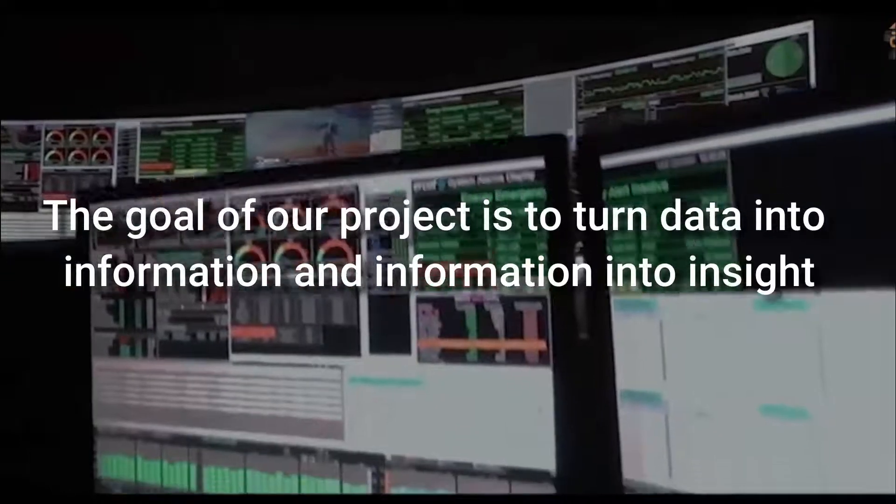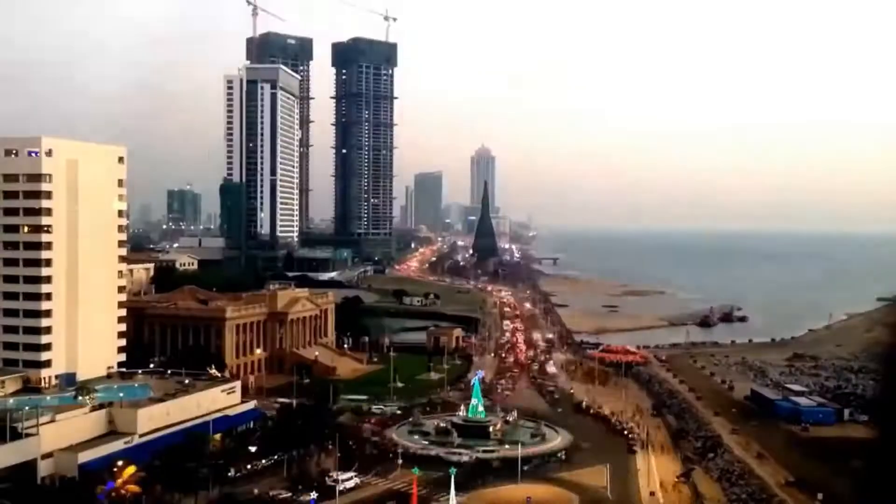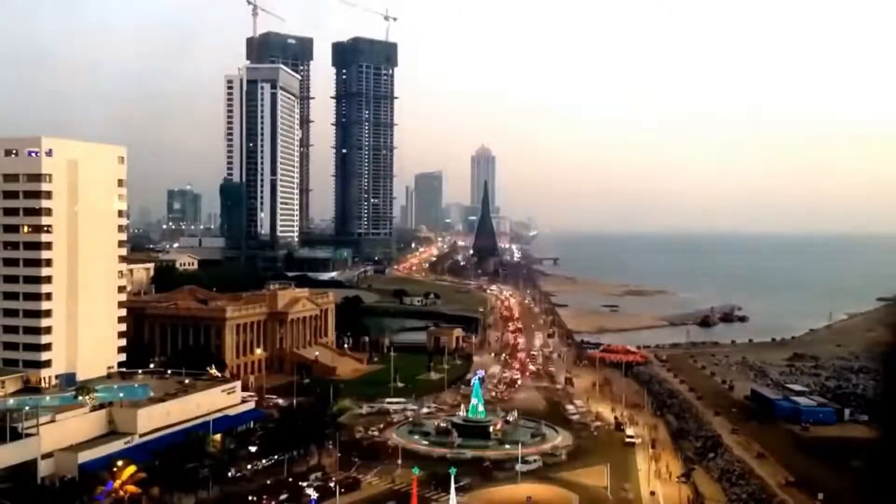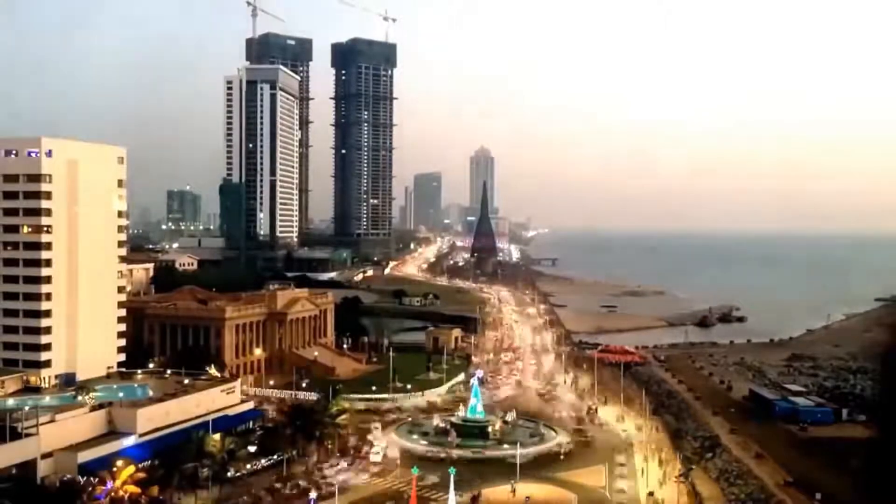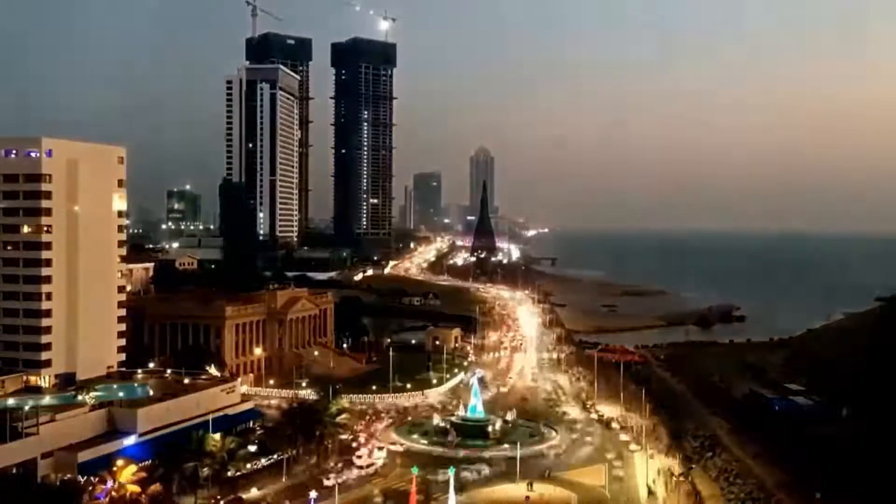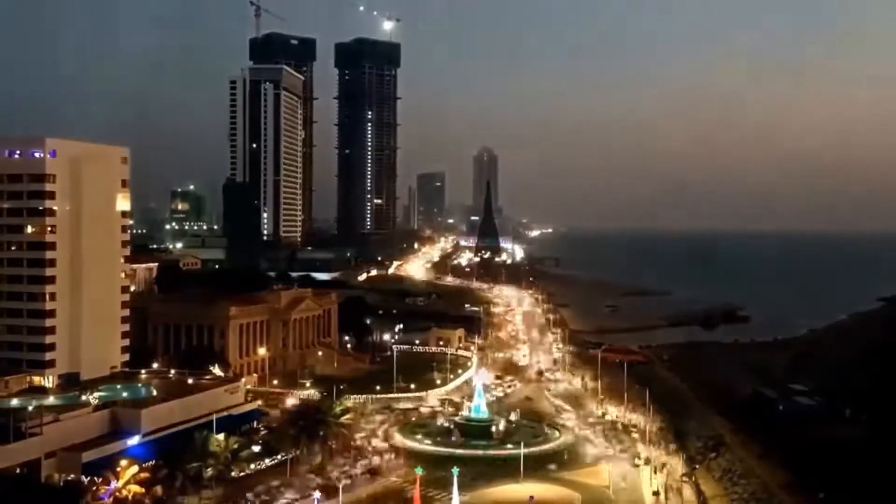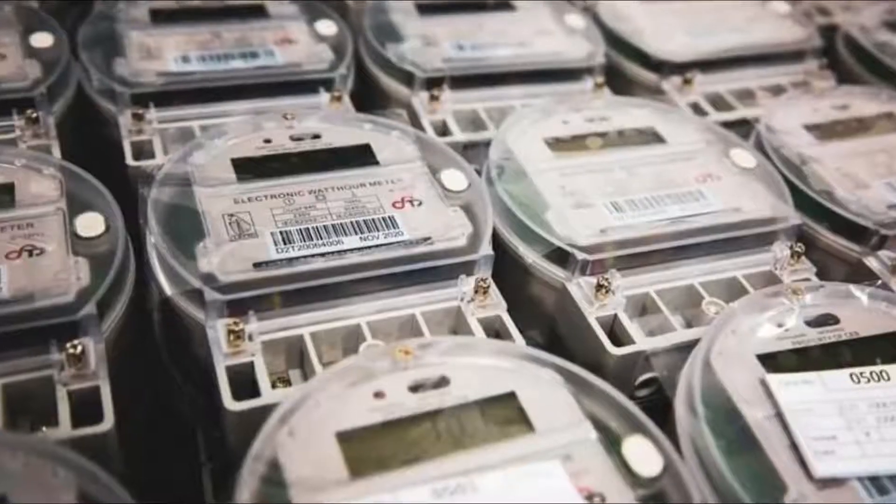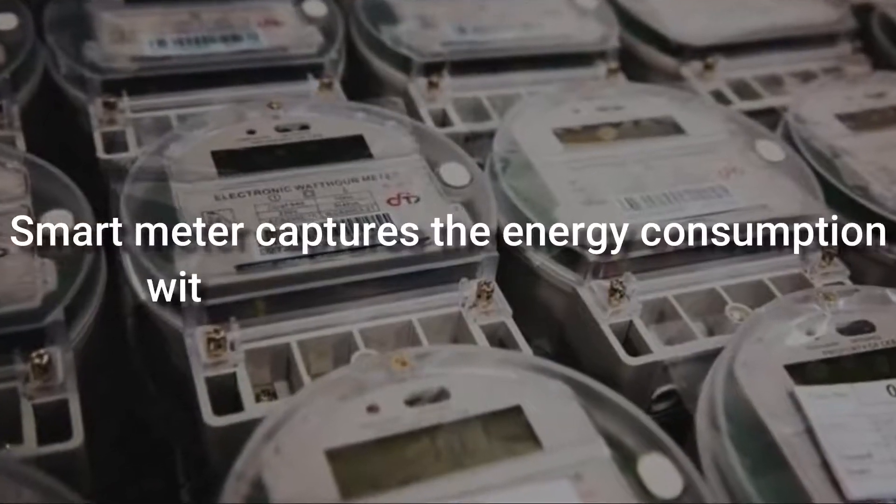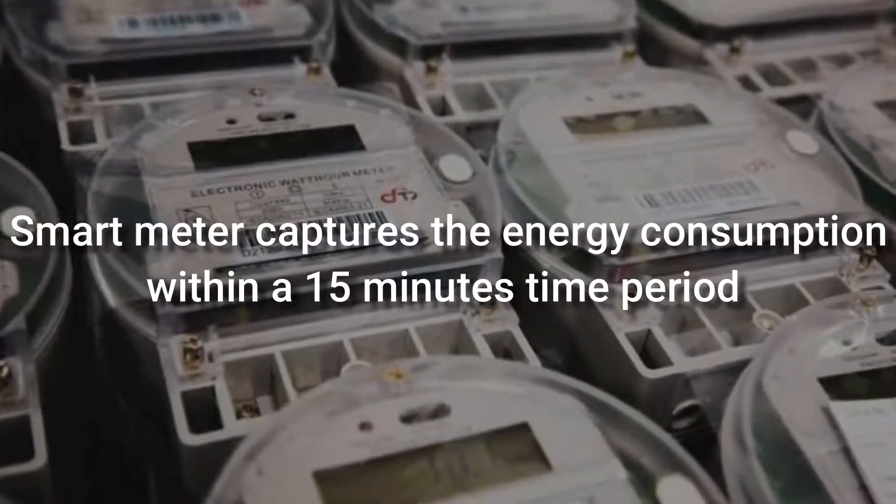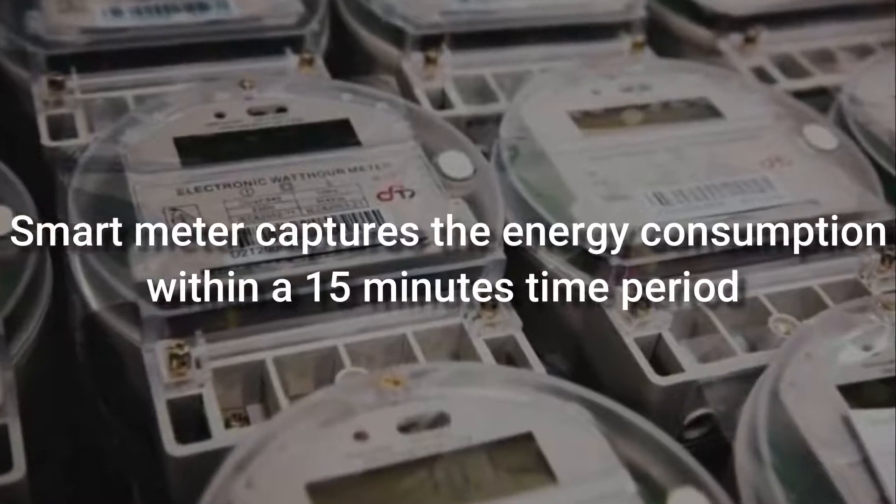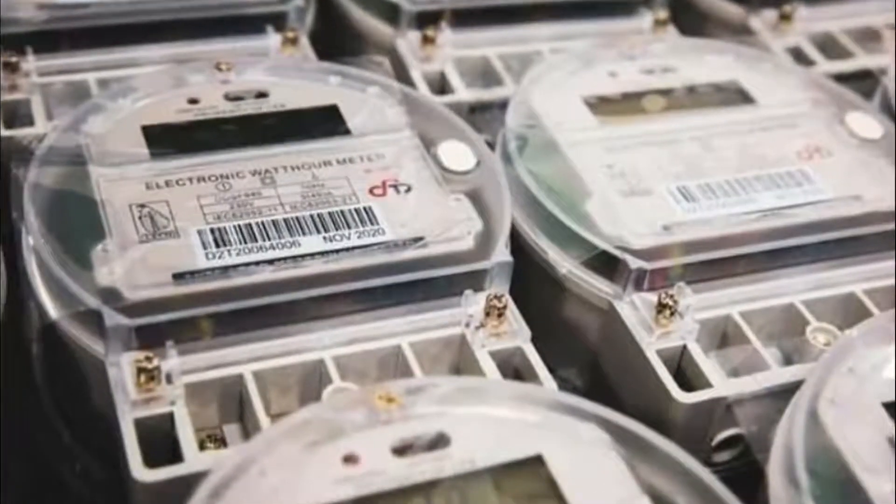In Sri Lanka, there are about 1,000 smart meters that have been installed from Ceylon Electricity Board. Each meter captures the energy consumption within a 15-minute time period, and these data are collected from each meter daily for our analysis.